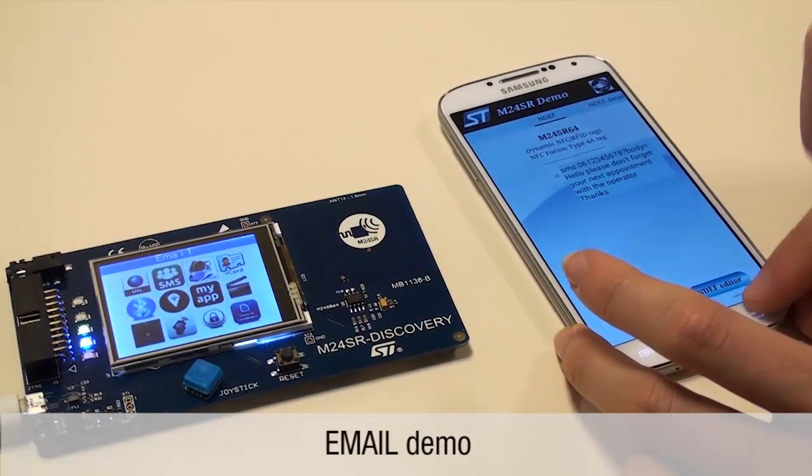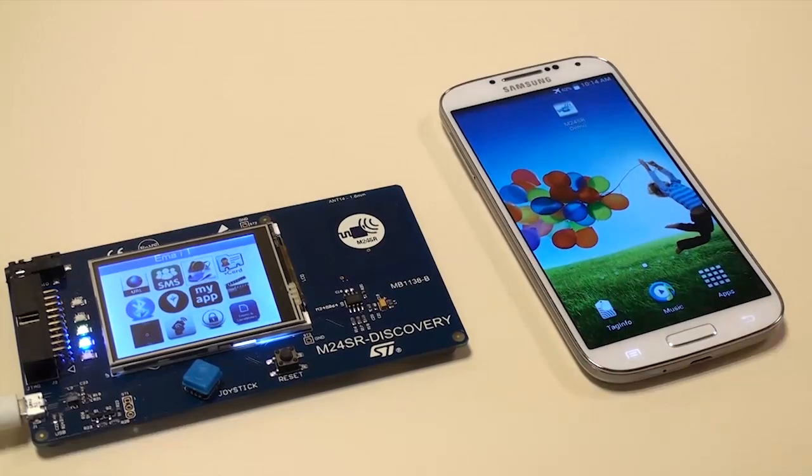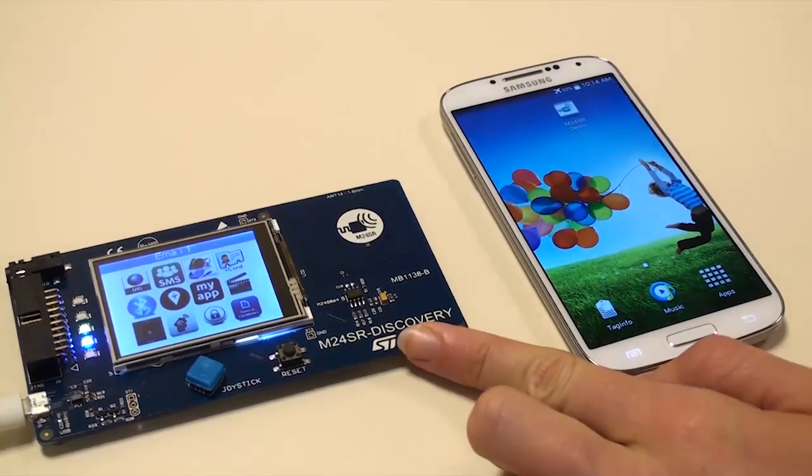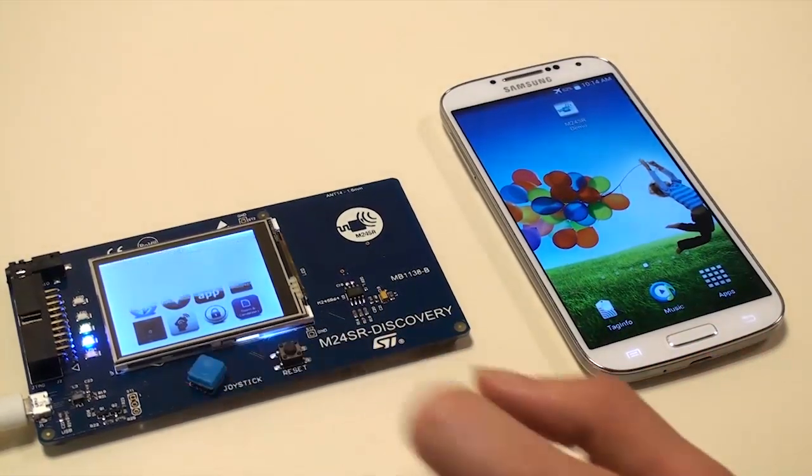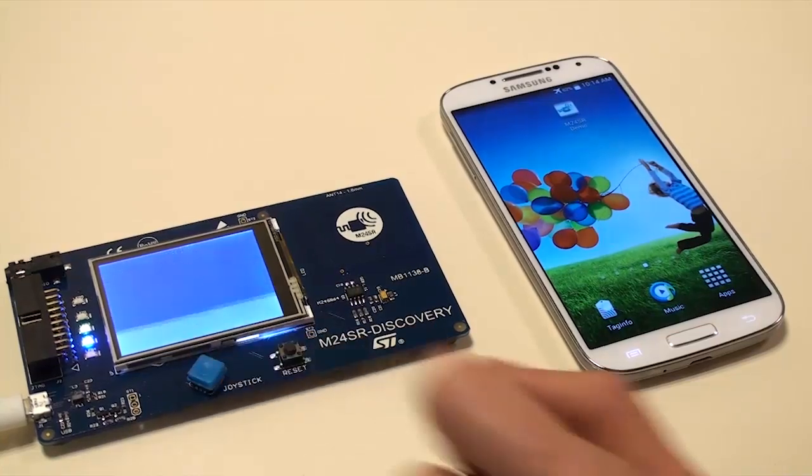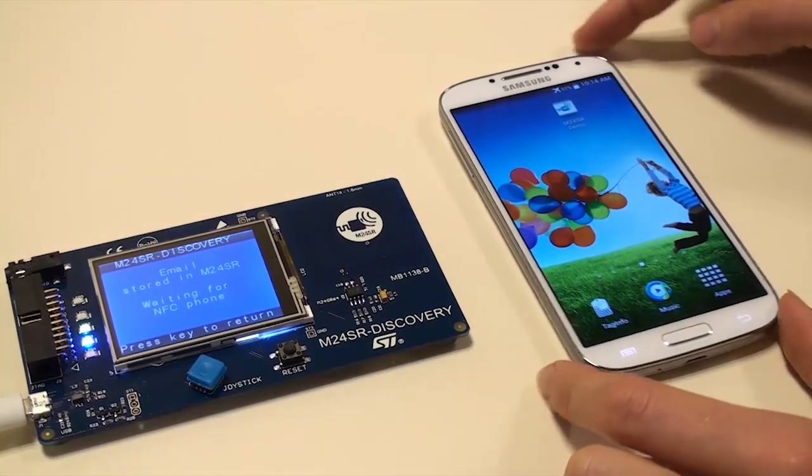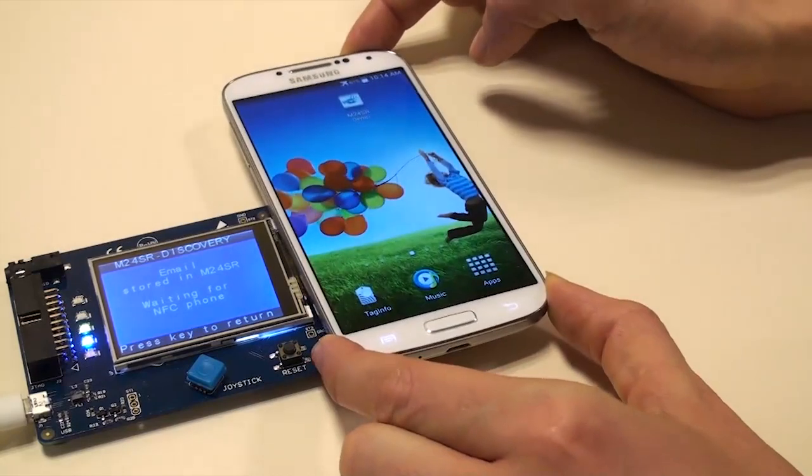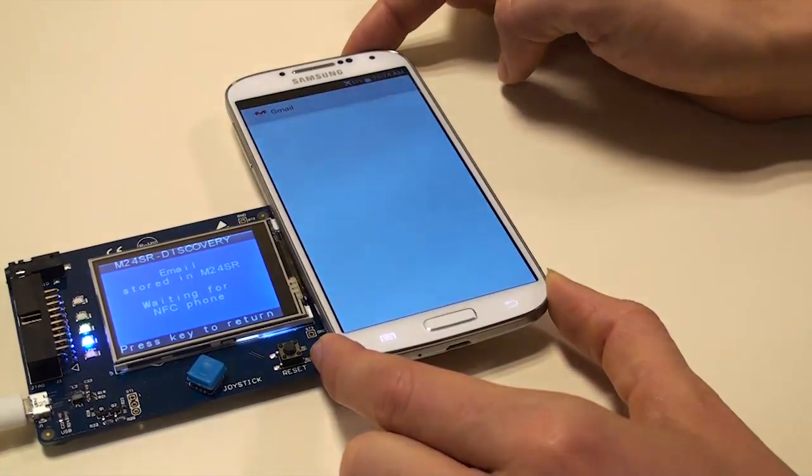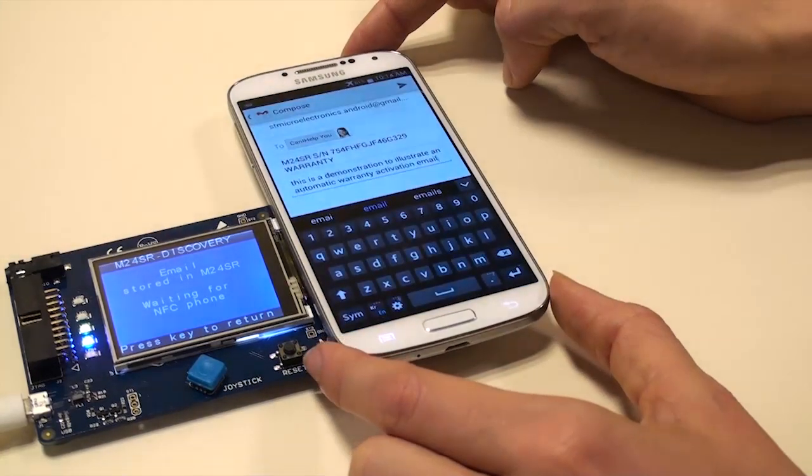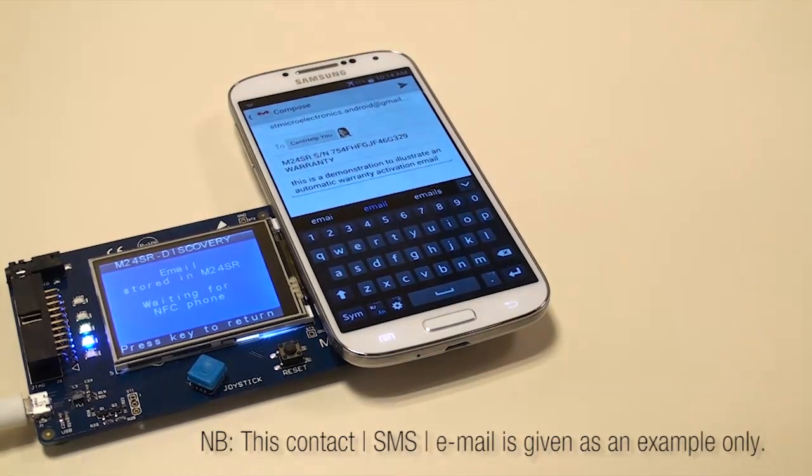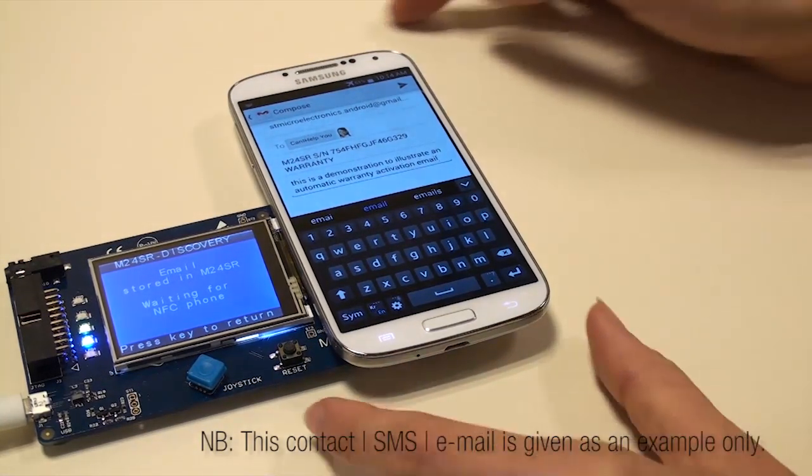Click on the email icon. You've now stored the email text included in the MCU firmware into the M24SR Dynamic NFC RFID tag. Approach the NFC form to the M24SR Discovery Board and you'll see the email ready to be sent. It could be a warranty message, an advertising email, etc.